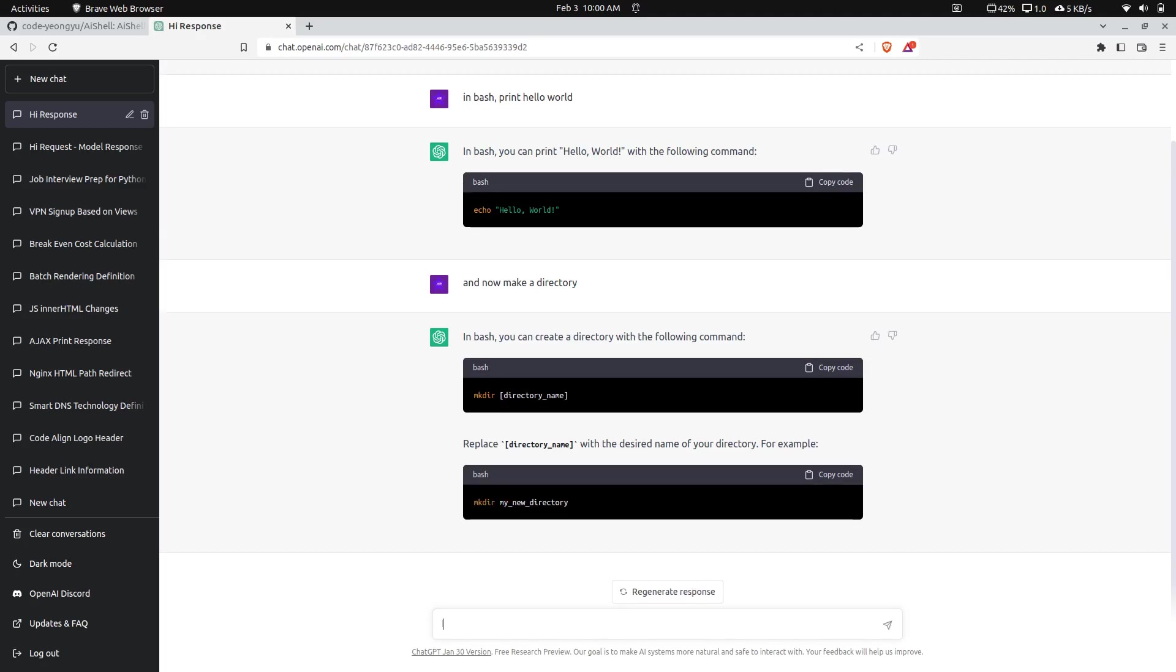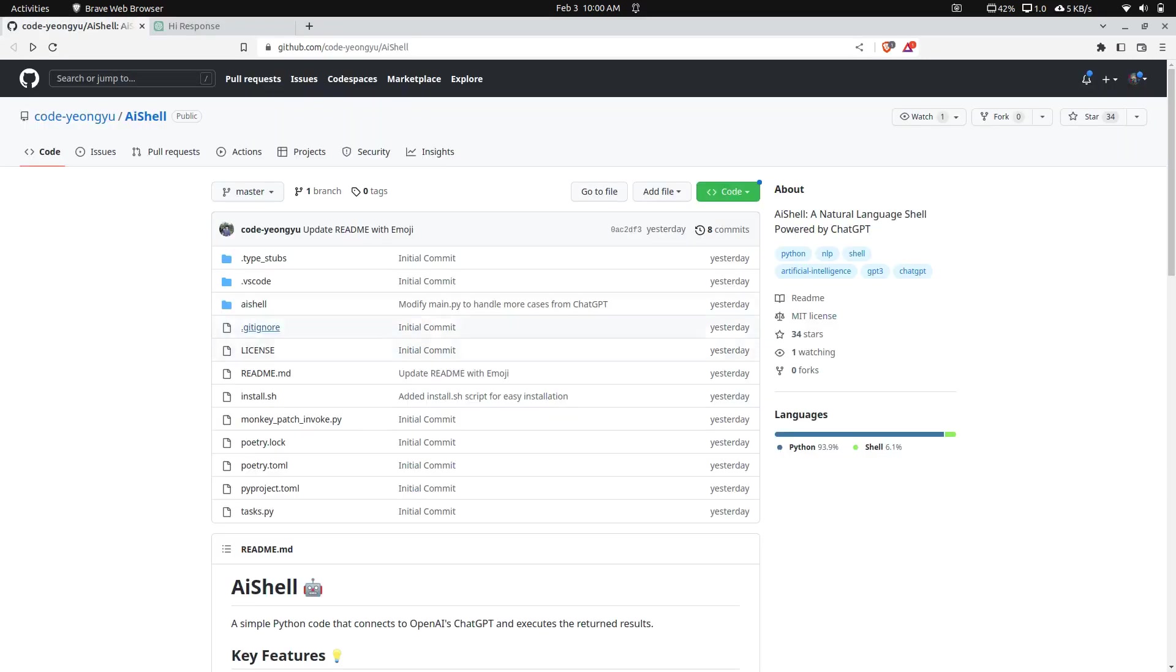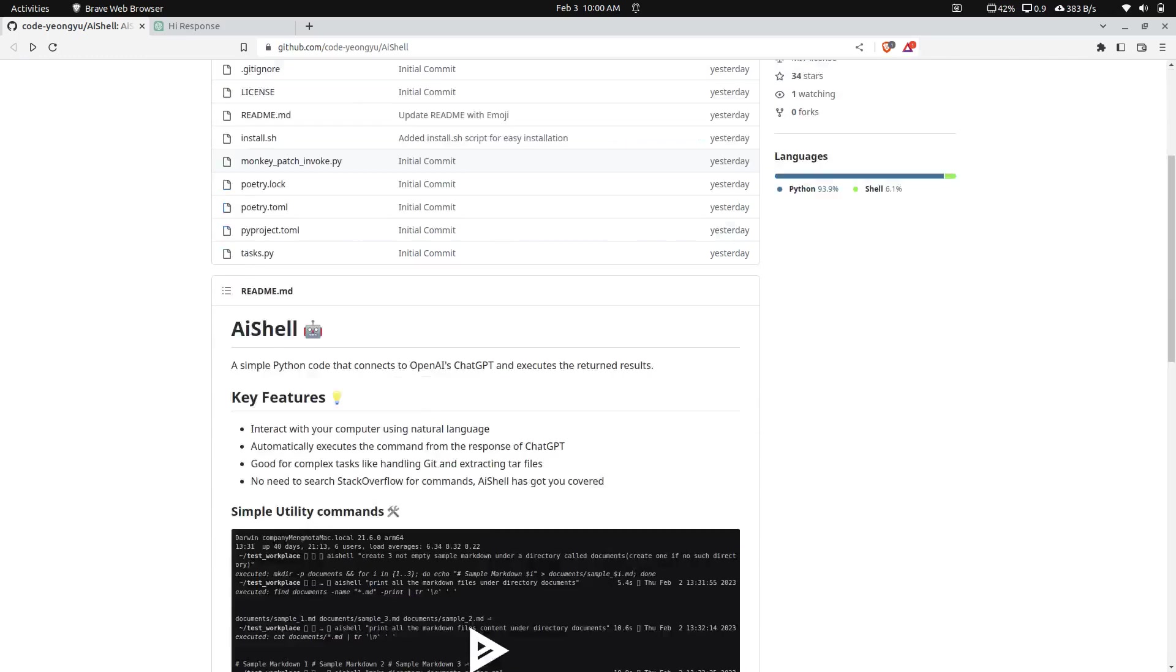In bash print hello world. So it's just going to generate how you do that in bash. As you can see, it did that, and I'll make a directory. So let's tell it to make a directory. Basically, AI Shell is using the OpenAI API to interact with ChatGPT to be able to do the same thing. As you can see, it used bash to do it. We're not going to drop into the code and look at how the API works or anything like that. We're just going to play around with the actual project.